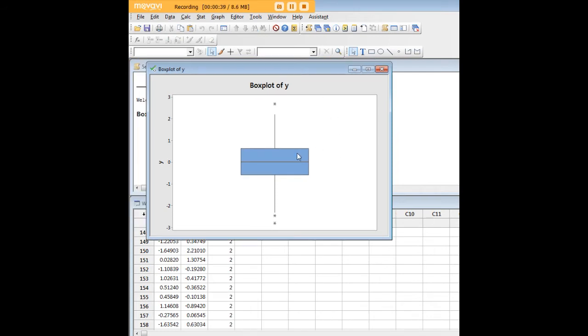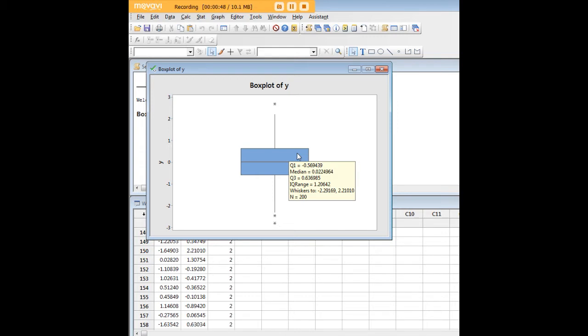If we put our mouse over here we'll get some useful information about the distribution including the median, some quartiles here, the upper and lower whiskers of the box plot, which runs from a low of negative 2.29 to a high of 2.21.